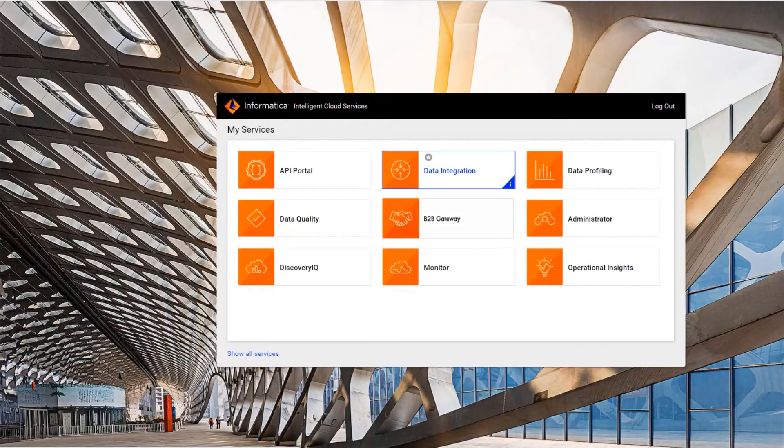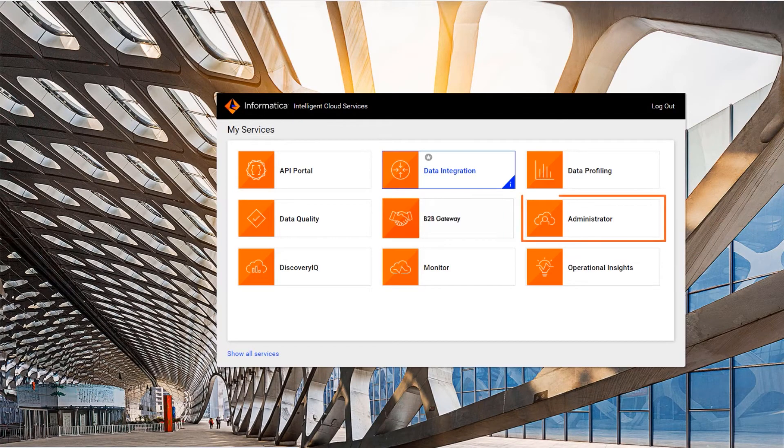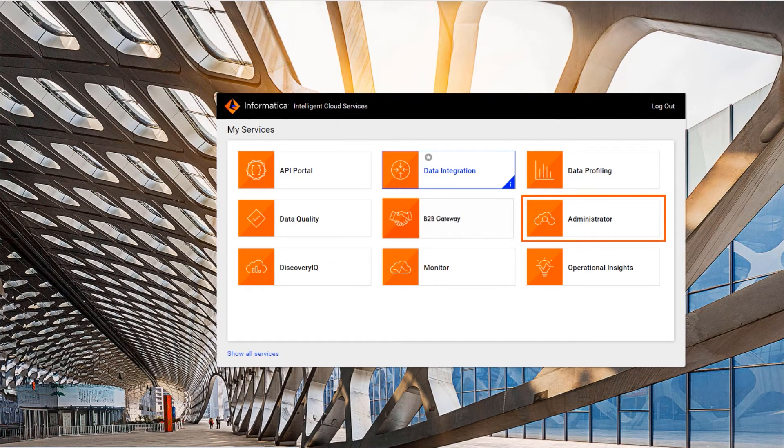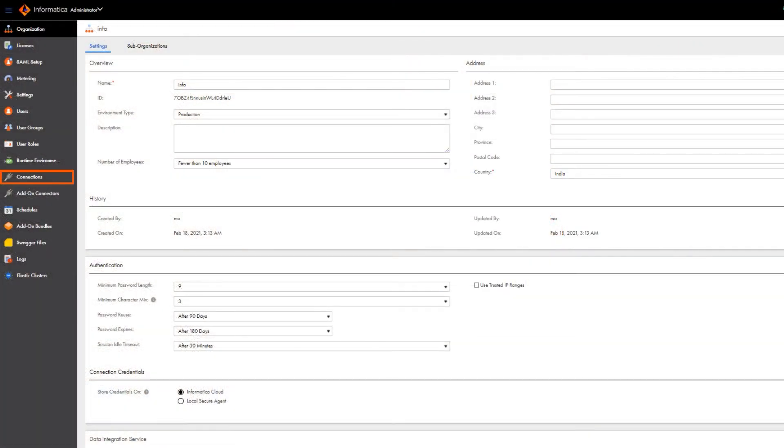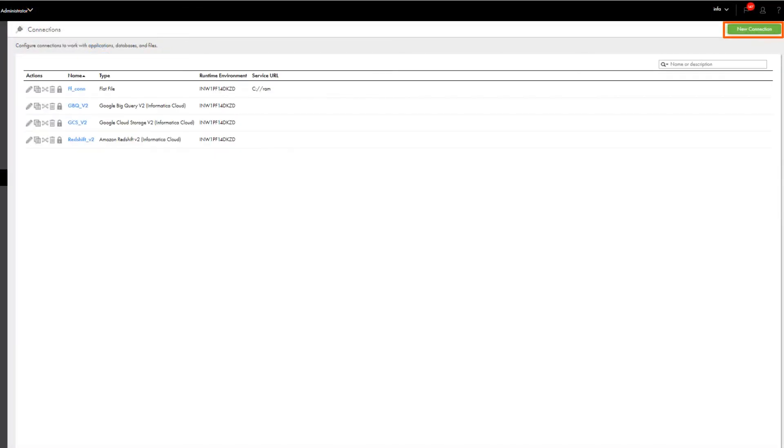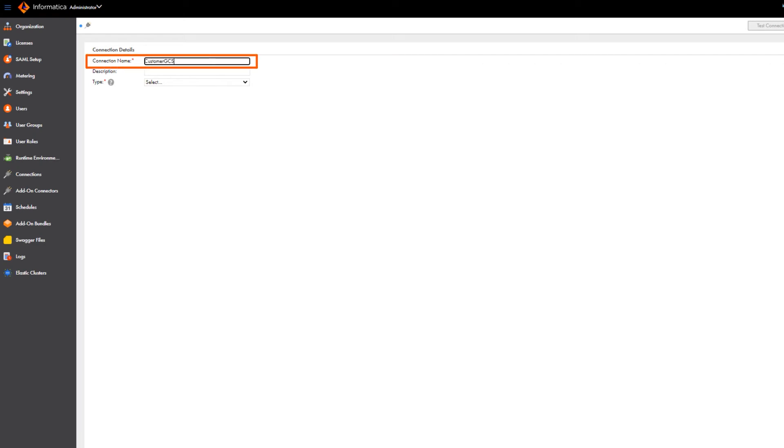In Informatica Intelligent Cloud Services, go to the My Services page and open Administrator. Click Connections and create a new connection. Then name the connection.